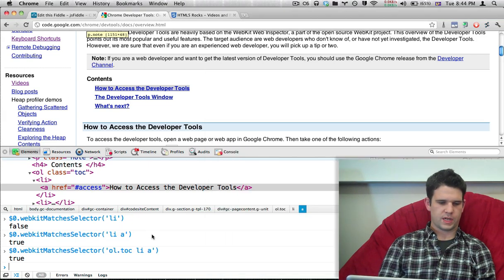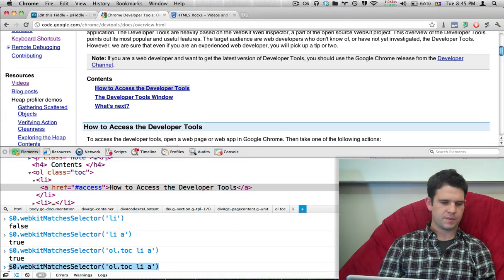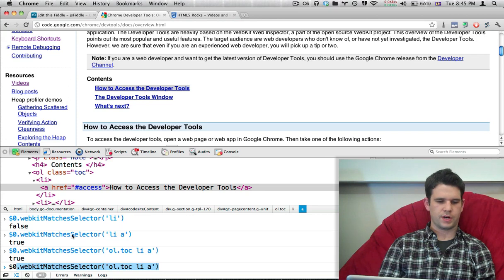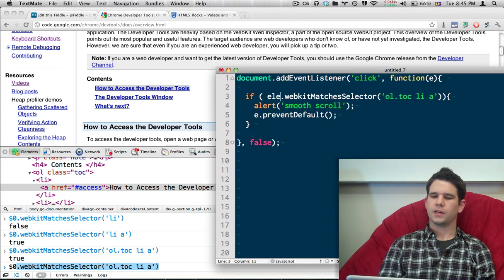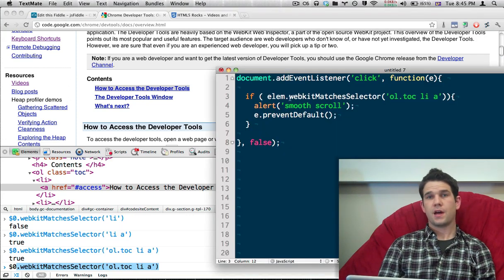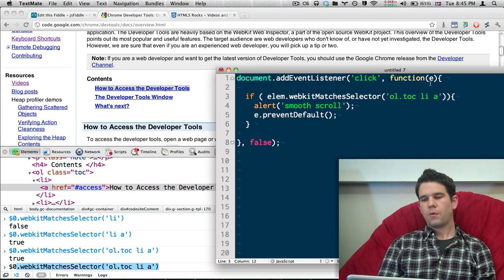But I'm going to kind of cheat a little bit. I'm just going to steal this code right here, this matchSelector. But we need an element here to base that off of. What we're going to do is,